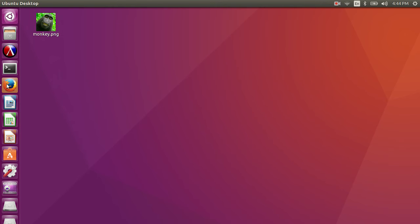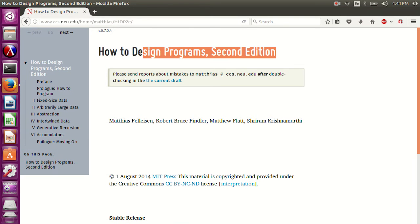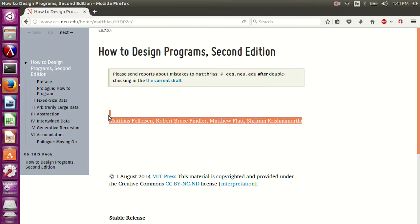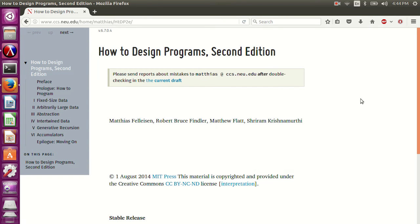Hello, I am Amir Fasal. There is a book, How to Design Programs, 2nd Edition, by Matthias Felleisen et al. This is an excellent book on programming — not just programming, but on systematic program design.